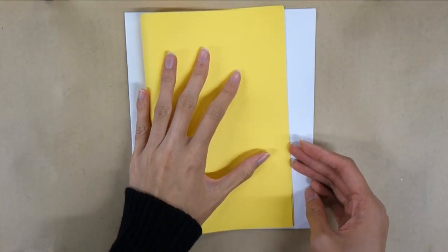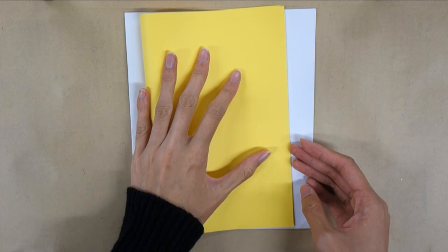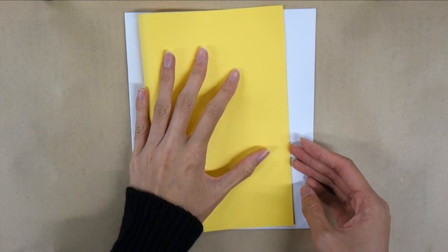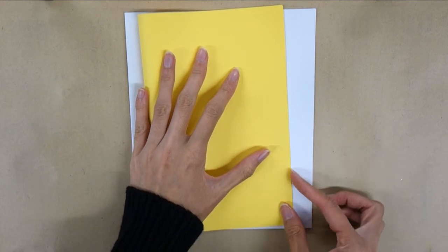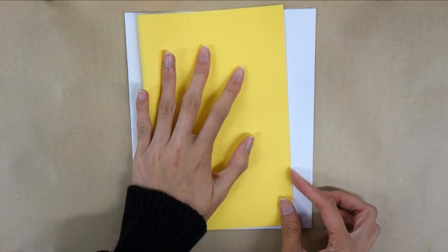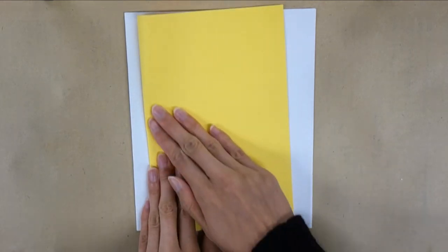Next do the same with the cover paper. You can use whatever colors you like and you can even decorate it at the end.